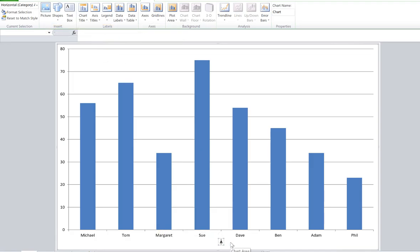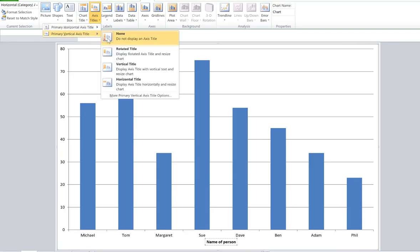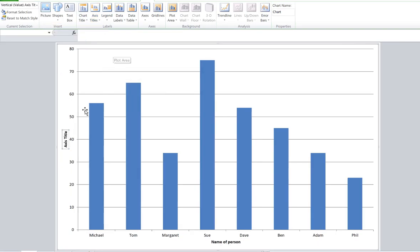I'm going to do the same again for axis titles, for the Y axis. Let's delete what's already there. I'm going to call this score.